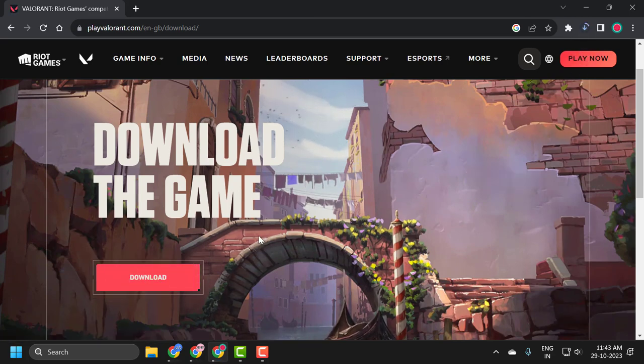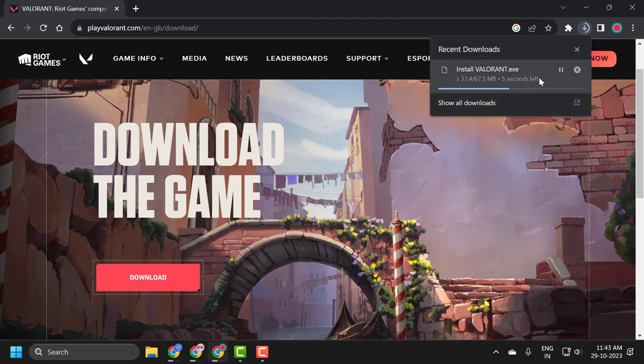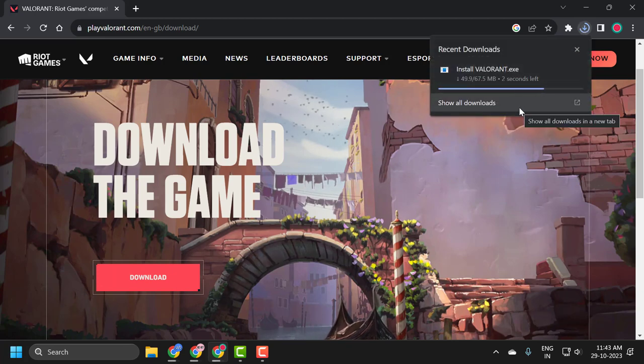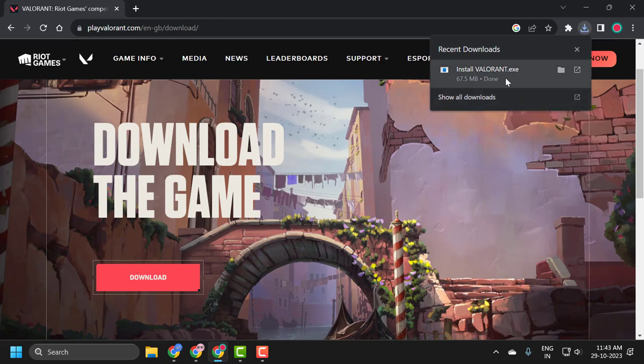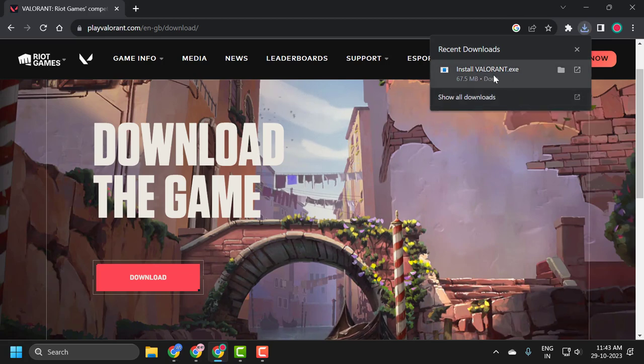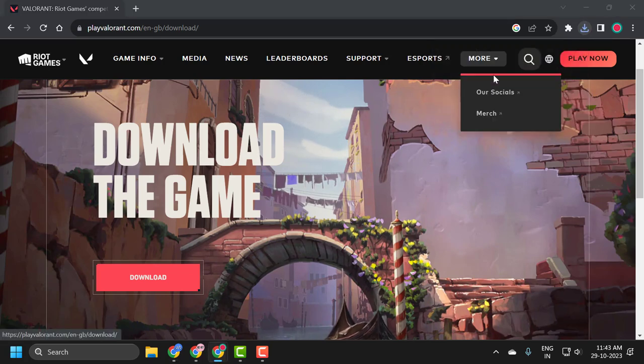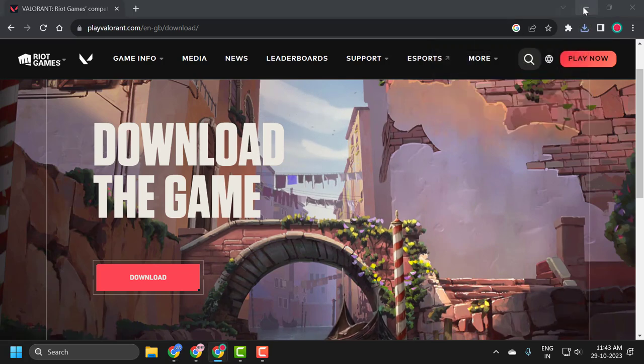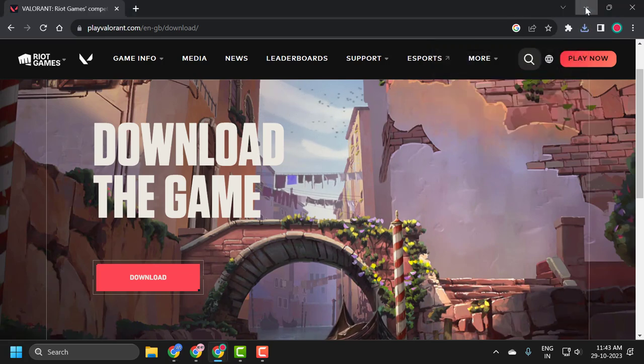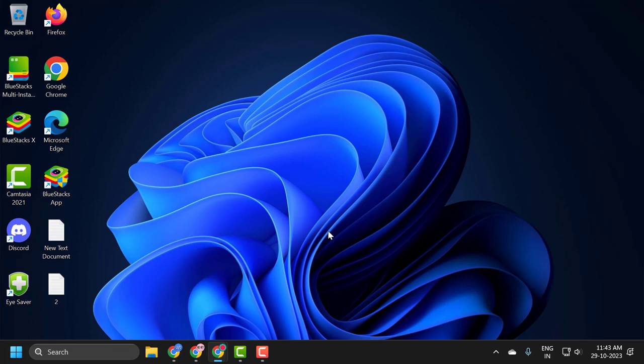It started downloading. 67 MB. After the download is done, click on it and install it. Just minimize the browser.